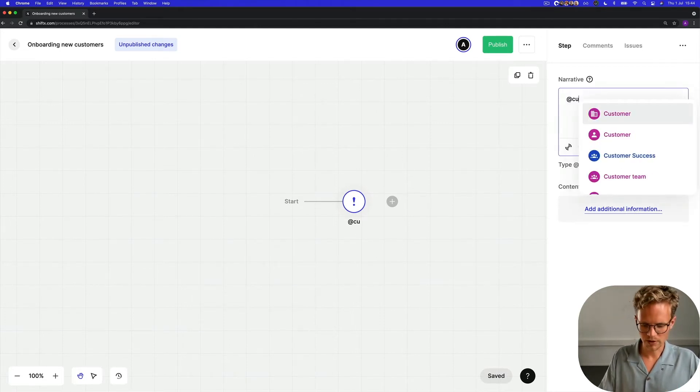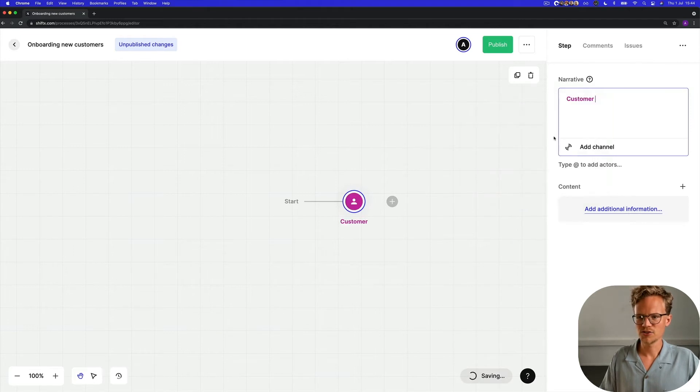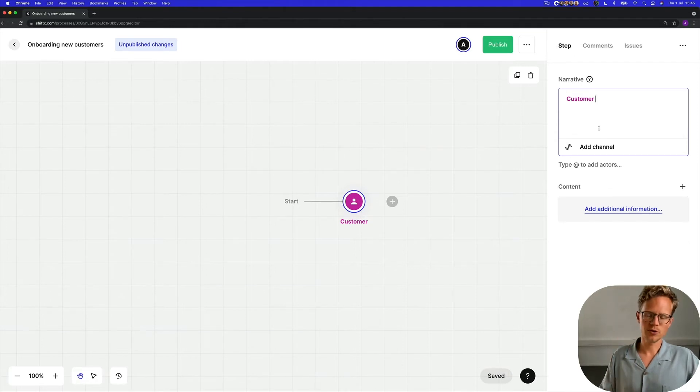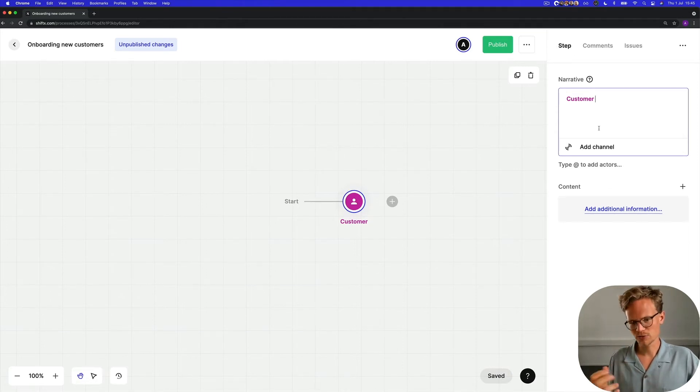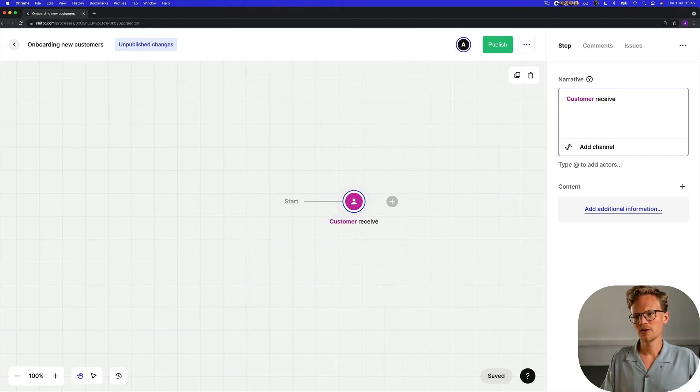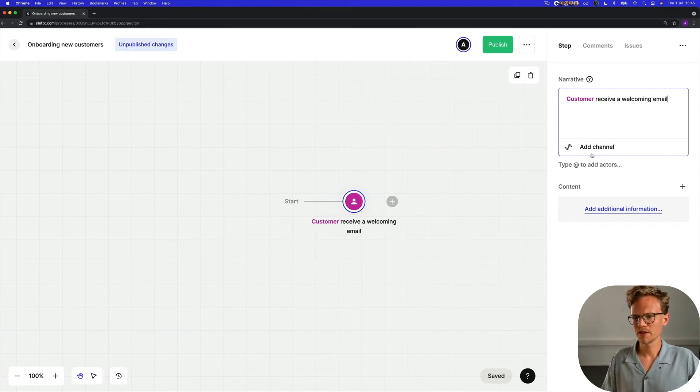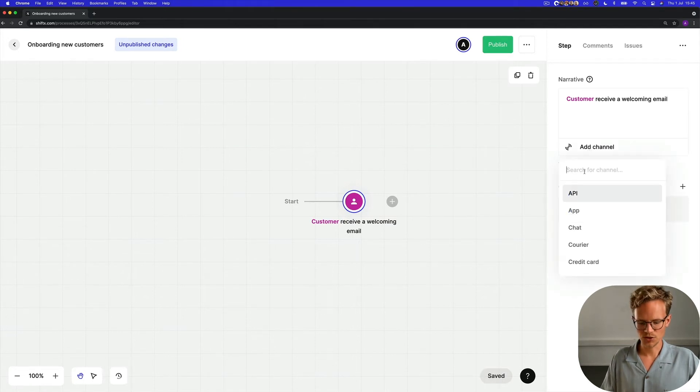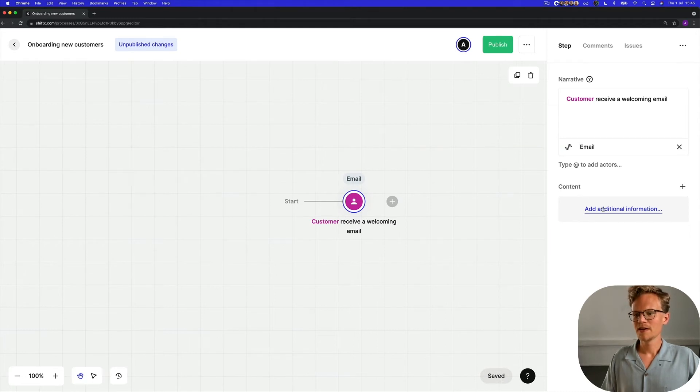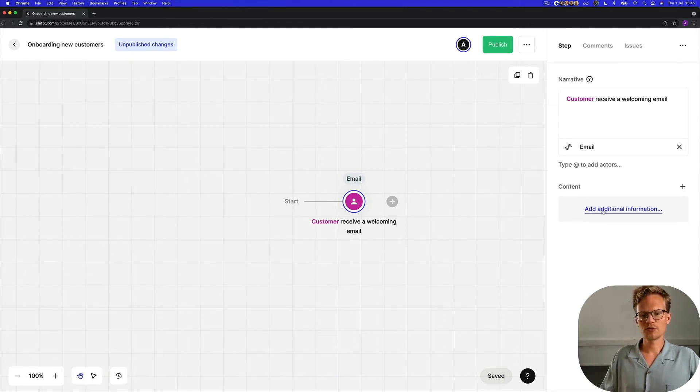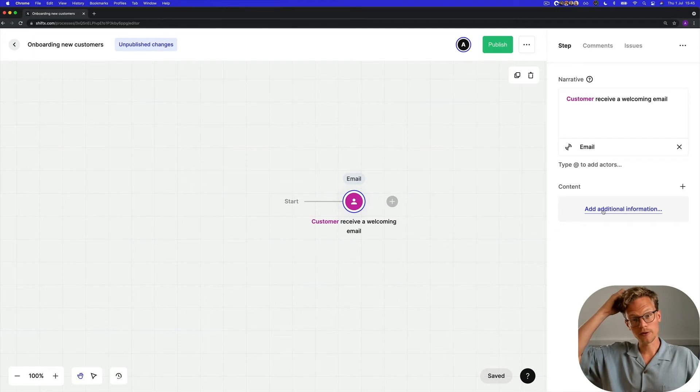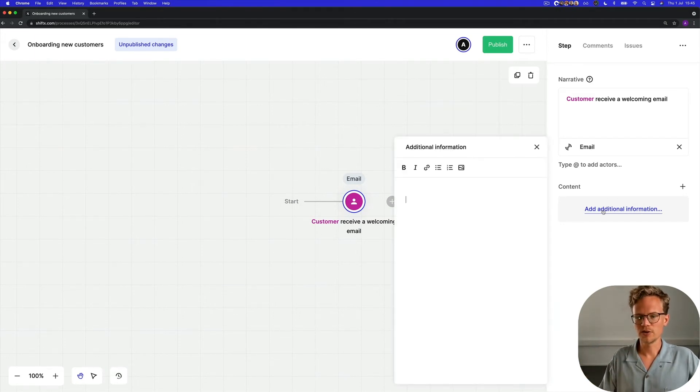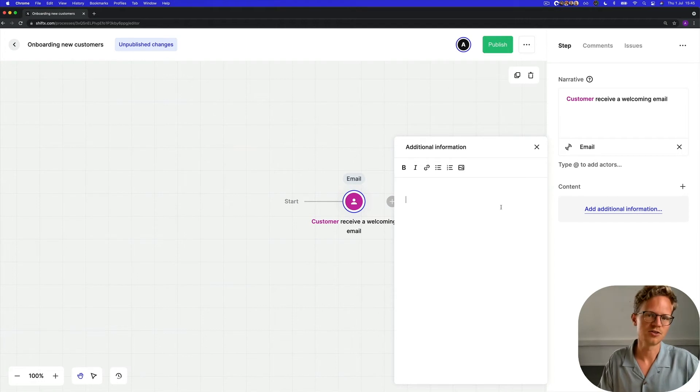So we are going to tag the first actor which is going to be the customer, and what happens at the first step when we onboard new customers is that the customer that signed the agreement will receive a welcoming email. And that happens in what channel? You guessed it right, it's the email channel. And to give the rest of the colleagues at your work a good picture of what's actually happening here, it's very important to fill in the additional information field as well.